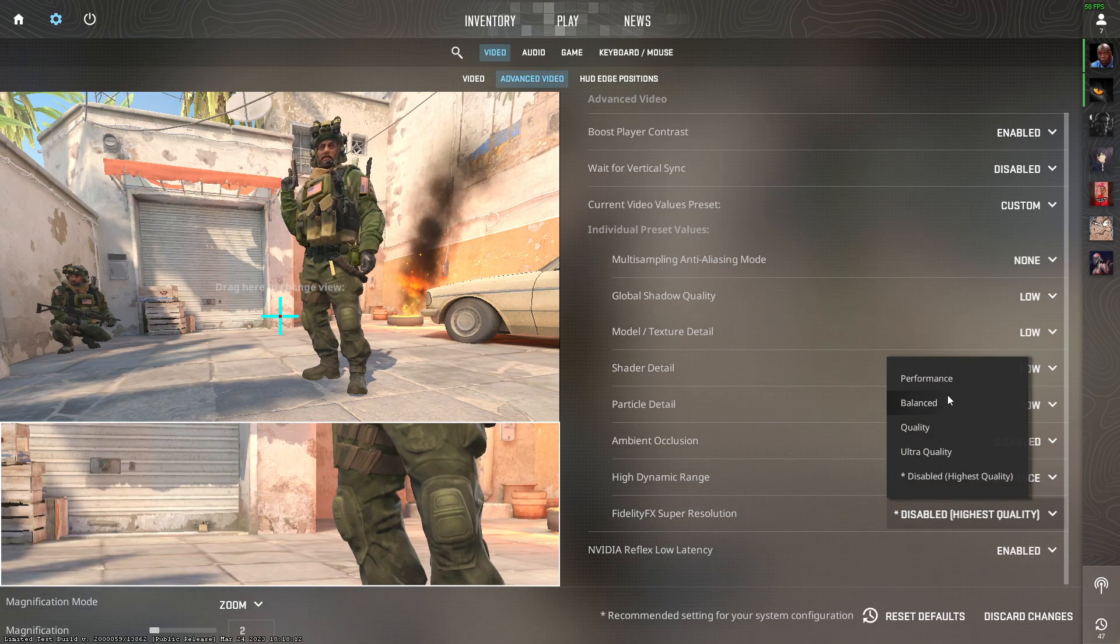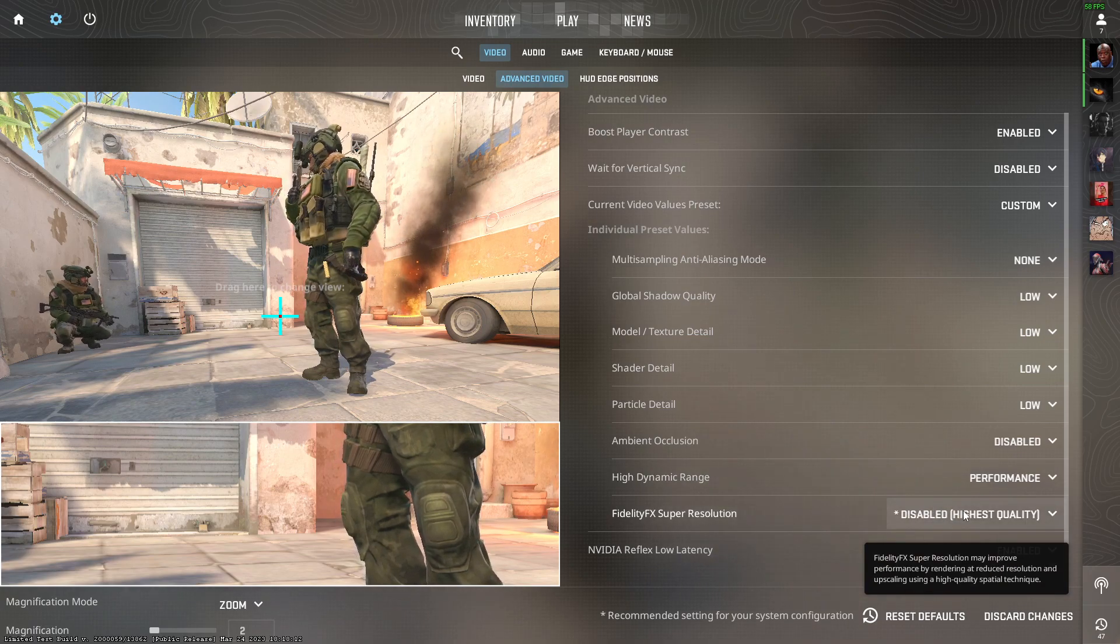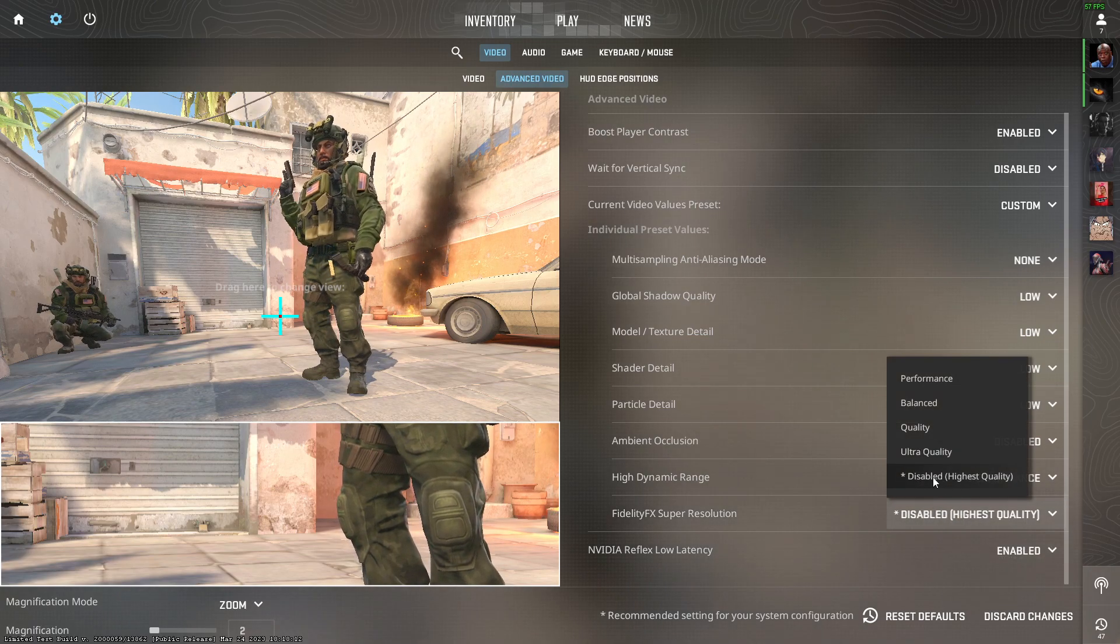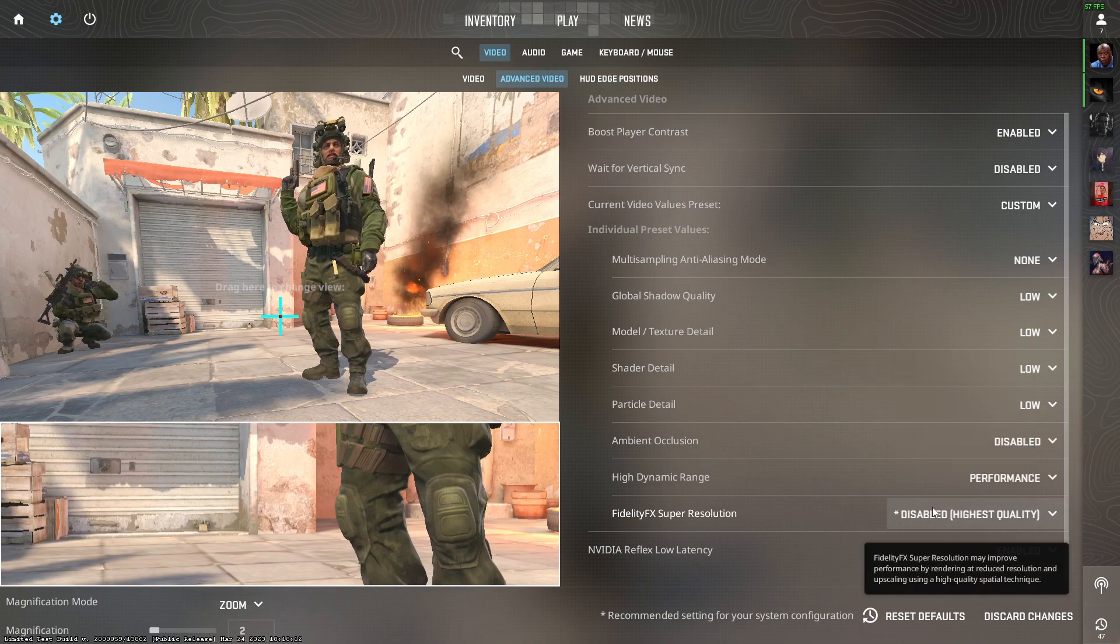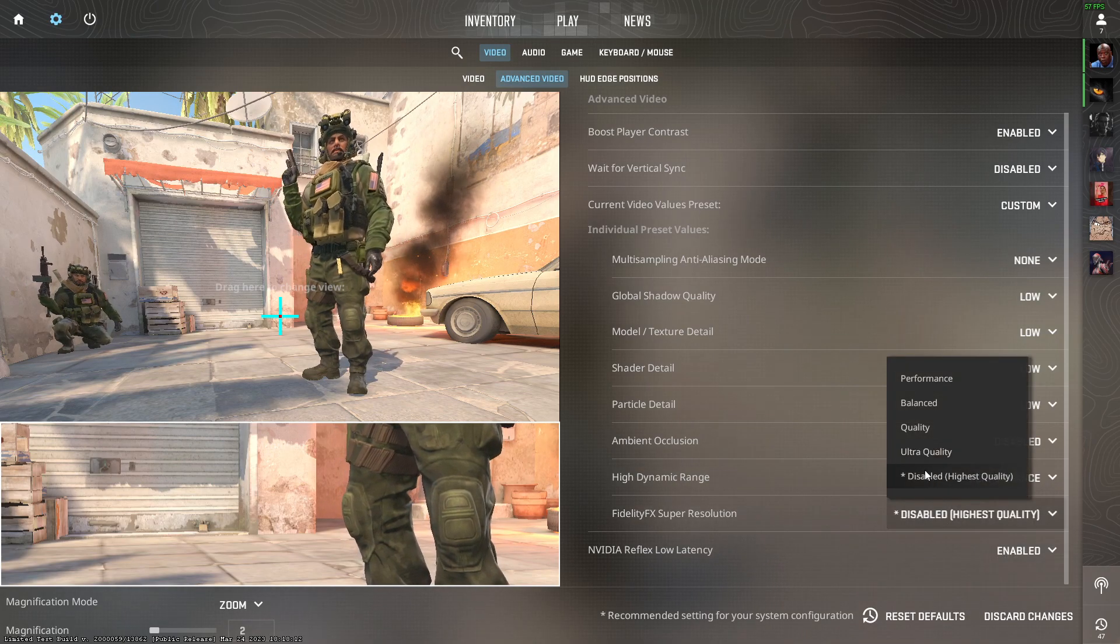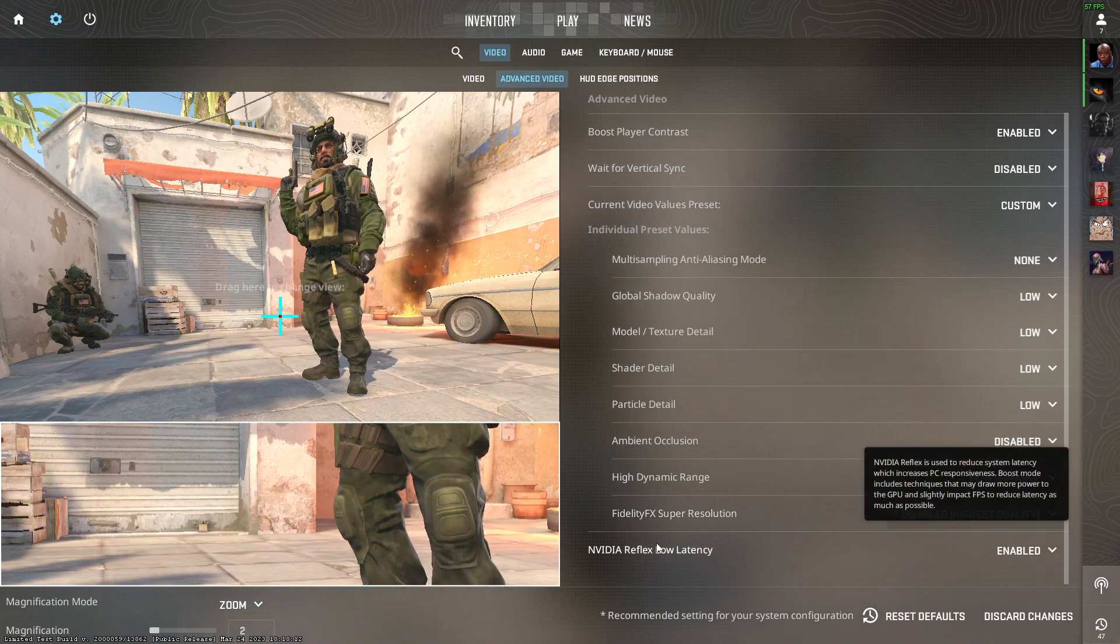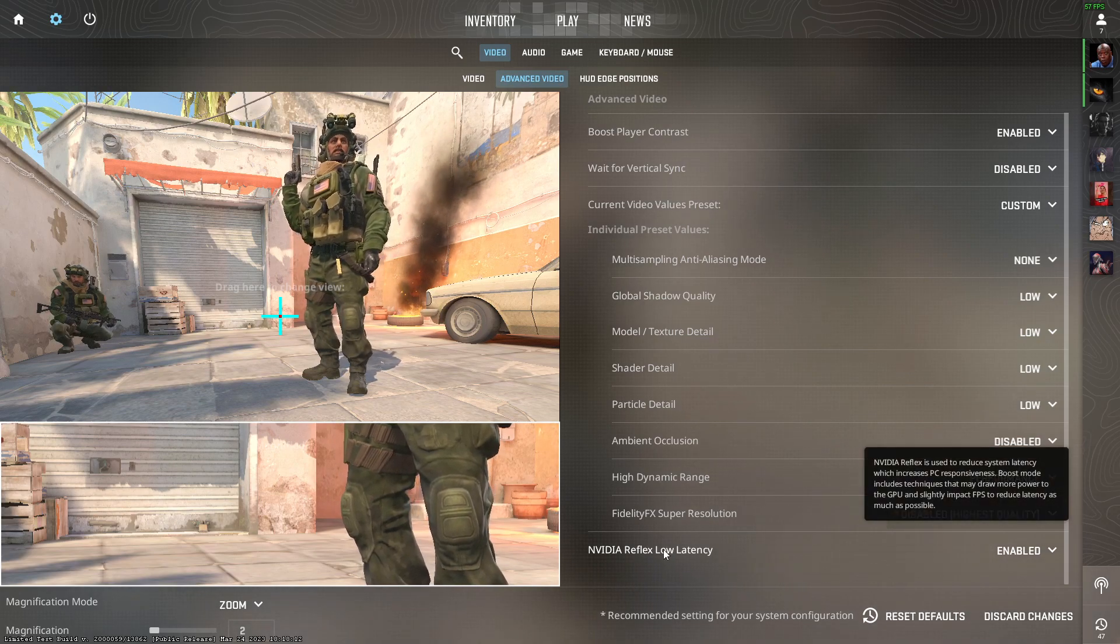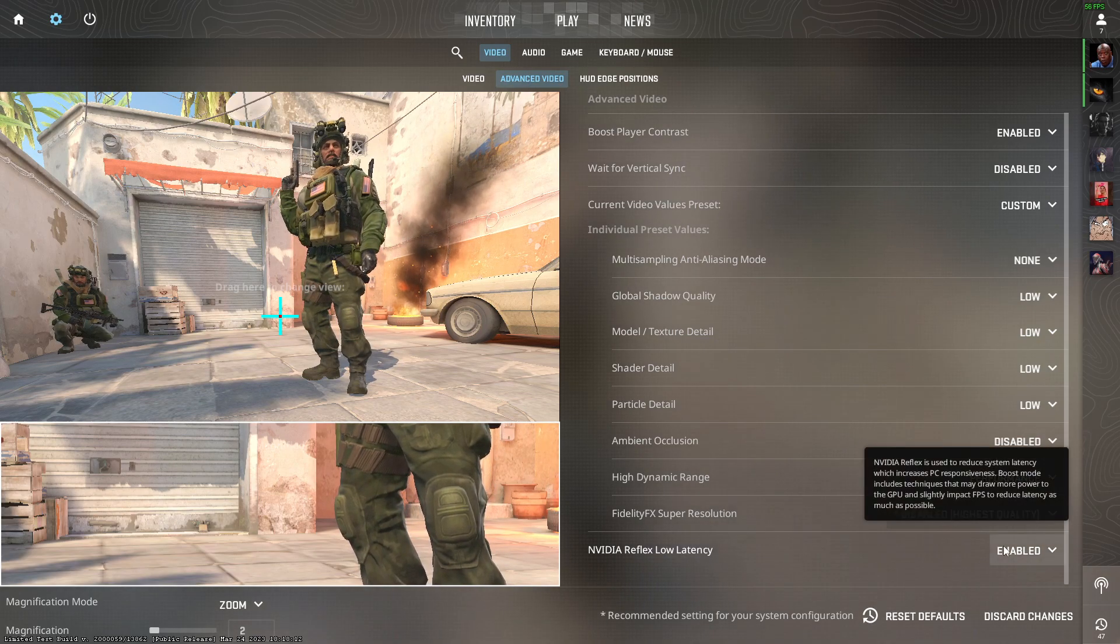But if you have a higher-end PC, I would just suggest to set it to disable because it gives you full resolution. And the last setting is Nvidia Reflex low latency. Make sure it's set to enabled.